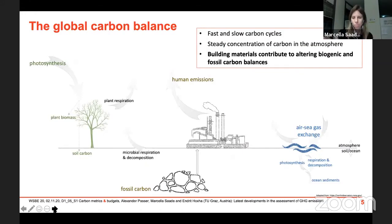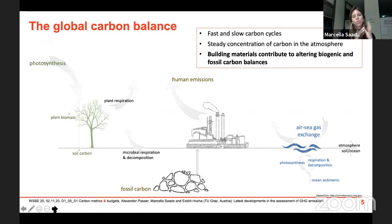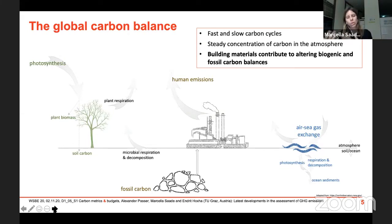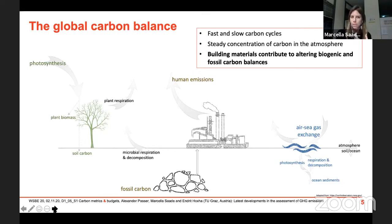Before we go into the methodological aspects of how to account for biogenic carbon, let us take a look at the bigger picture: the global carbon balance. Carbon metrics and budgets try to predict or regulate our contribution to the disturbance of this global carbon balance, which is composed of fast and slow carbon cycles. Biogenic carbon is naturally part of the fast cycle, and fossil carbon is naturally part of the slow cycle.